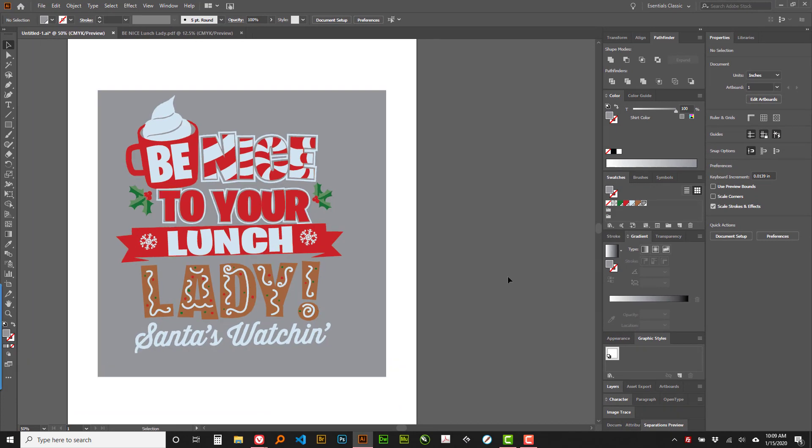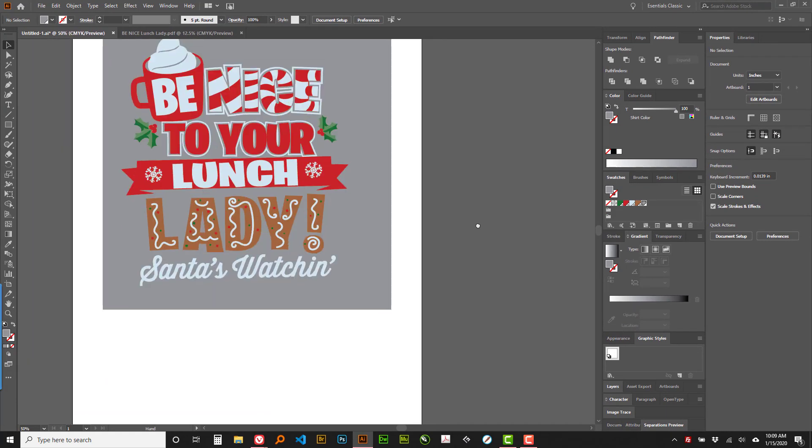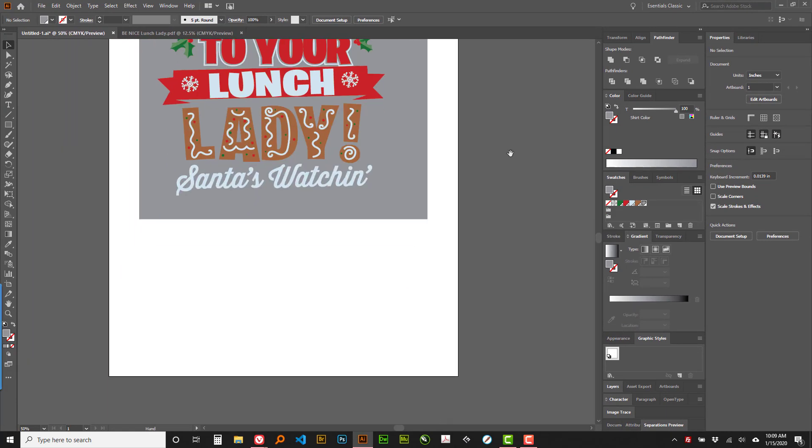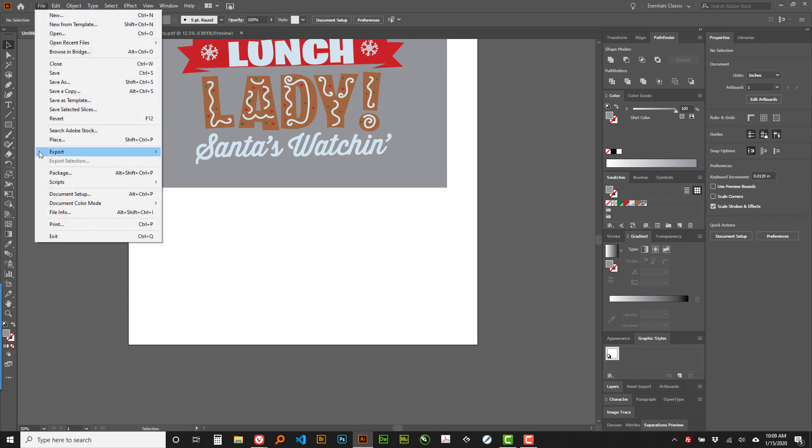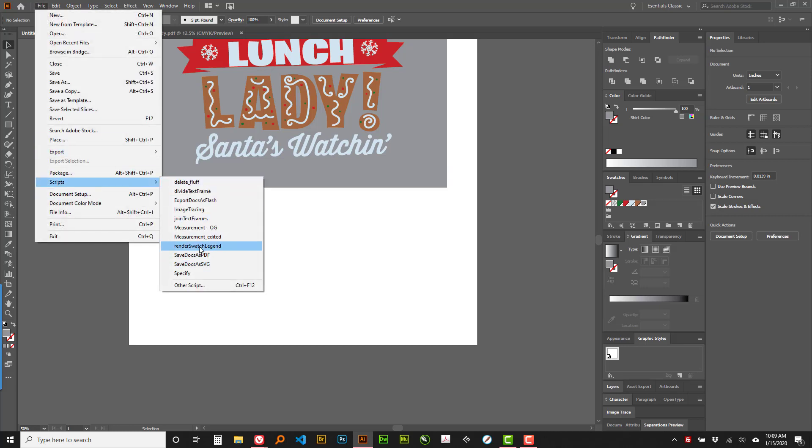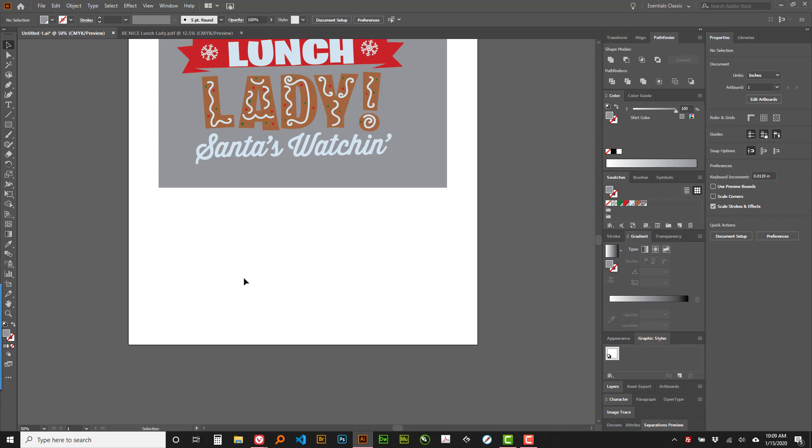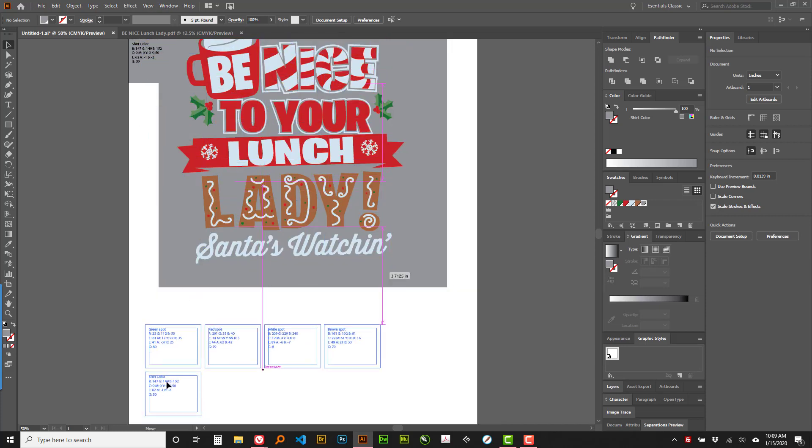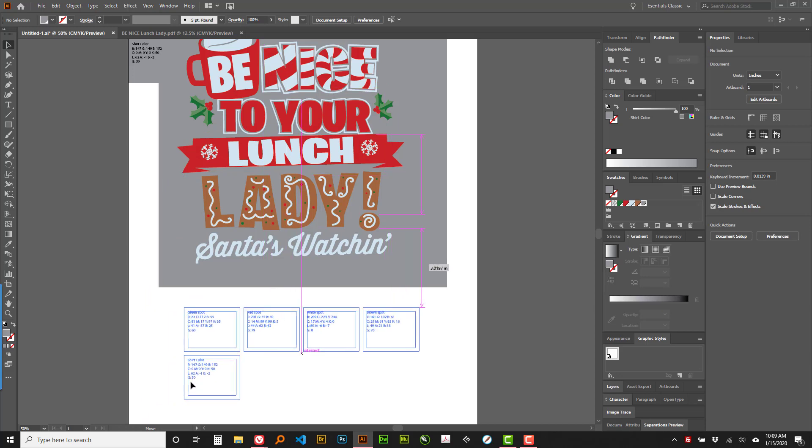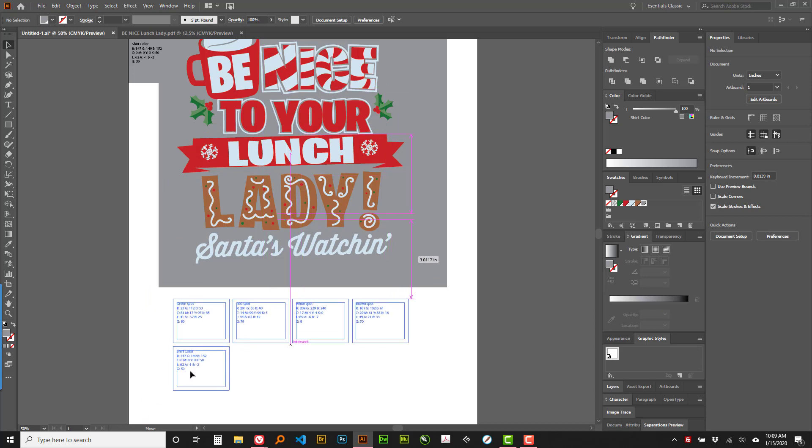Now I'm going to zoom out just a little bit. And then I'm going to do the next one, Render Swatch Legend. Where'd that put that? Oh, put that up here. I guess it goes in the top corner.